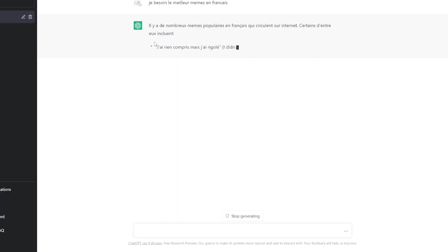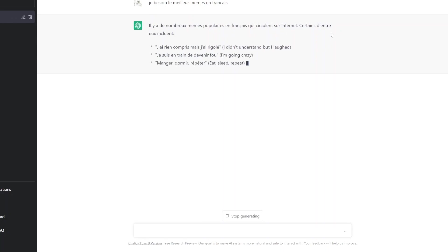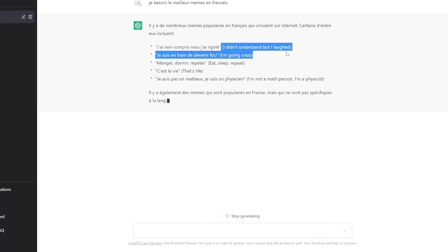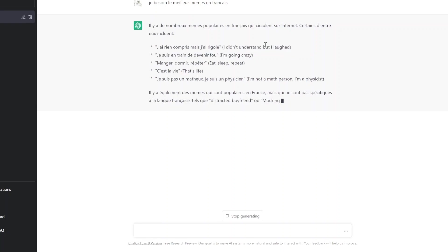Il y a de nombreux memes populaires en français qui se collent sur Internet. Certaines d'entraies incluent J'ai rien compris, mais j'ai rigolé. Oh, good. Bon, anglais. I didn't understand, but I laughed.